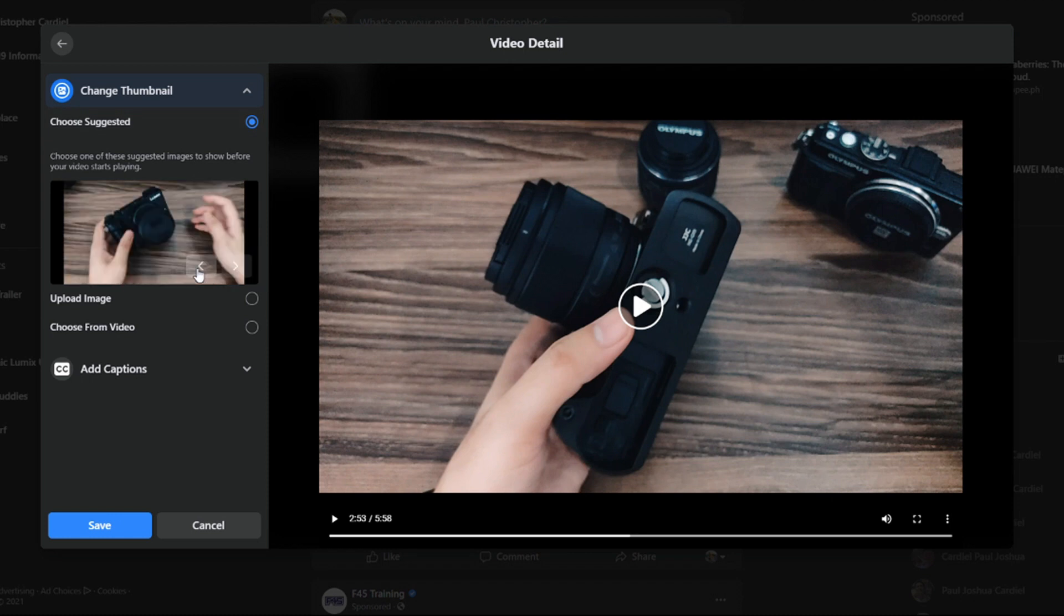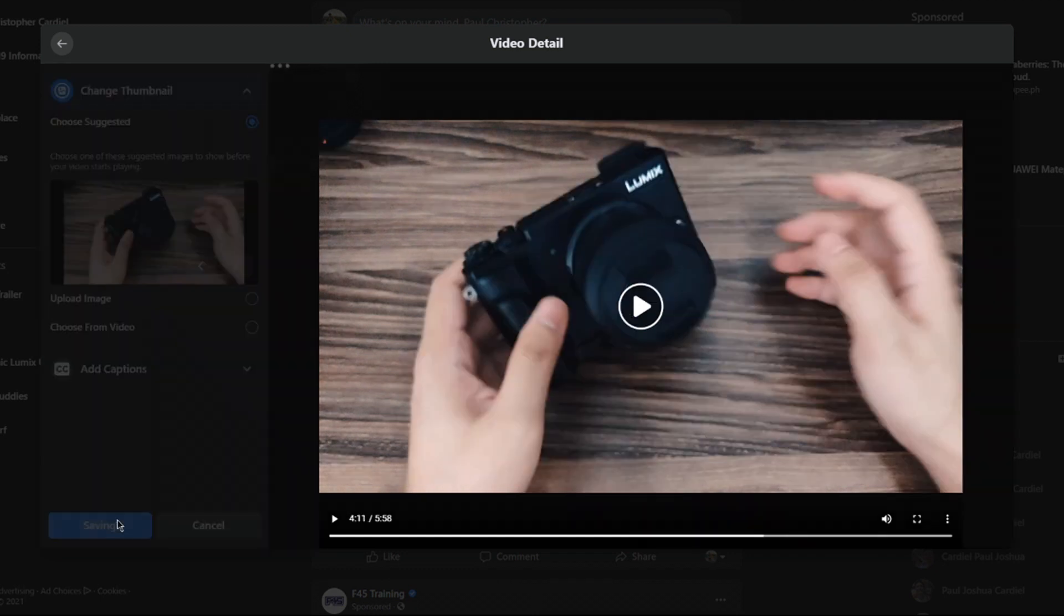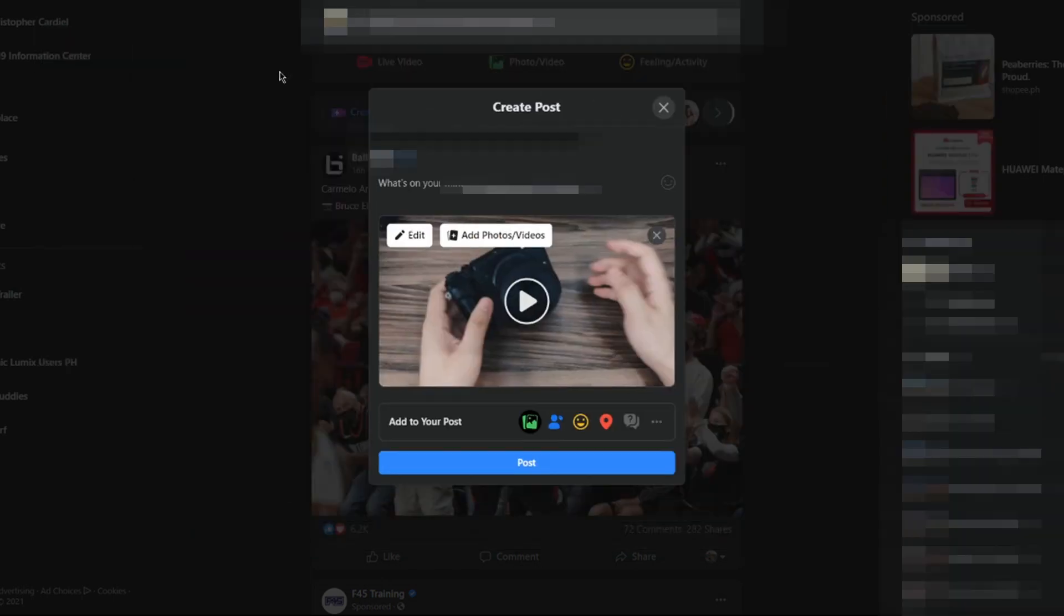We'll choose from one of the suggested thumbnails for now. Don't close this part yet. Let this loading icon finish, and there you have it. You have successfully chosen a thumbnail for your video.